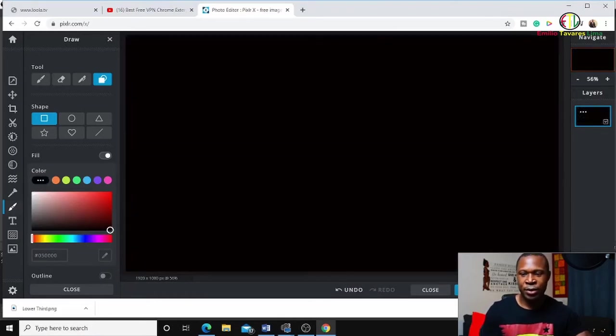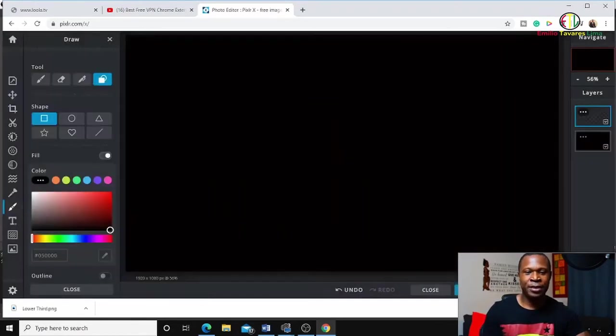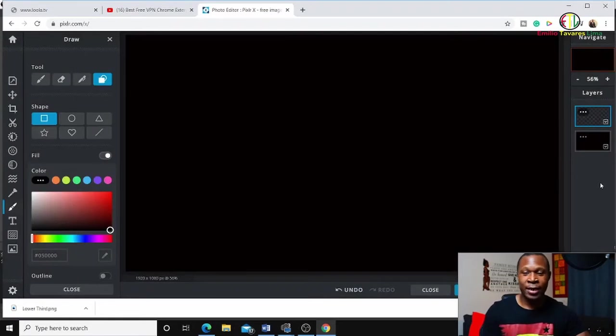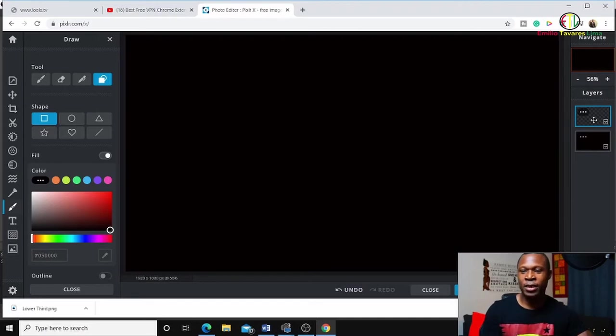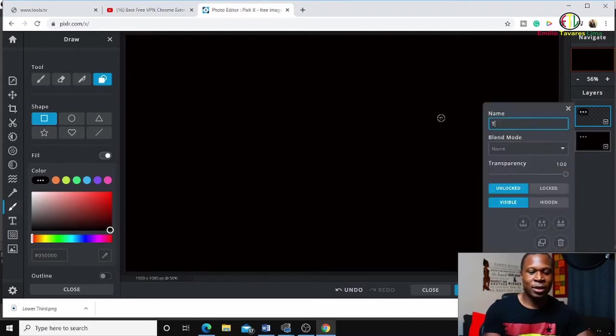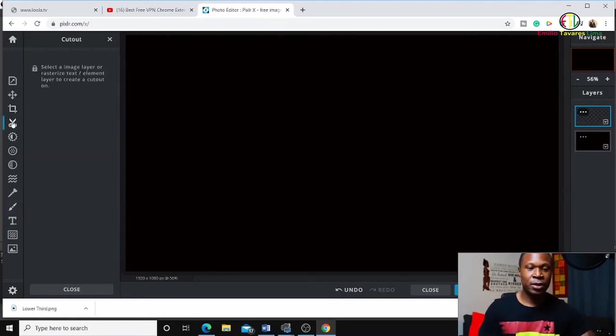Then you're going to add another layer, and this one I'm going to name 'background' or 'BG', and this new one I'm going to call 'TP' or 'transparent'. Now I'm going to use the scissors tool. You must select the layer you're going to remove the background from.